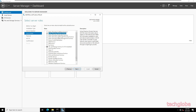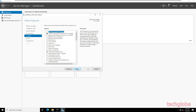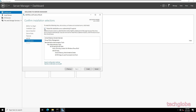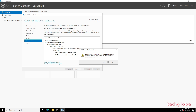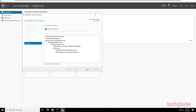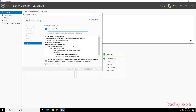No additional features need to be selected — click Next, Next, and Next again. Check Restart the destination server automatically if required, click Yes, then click Install. The installation will take some time. Once complete, click Close.